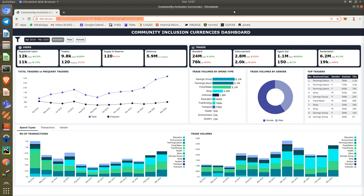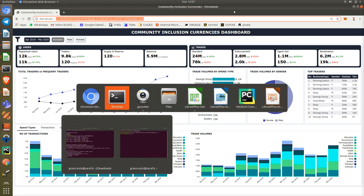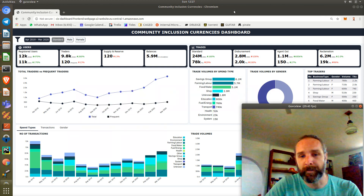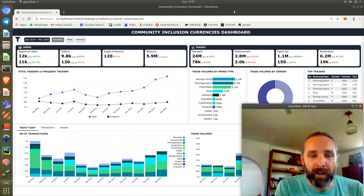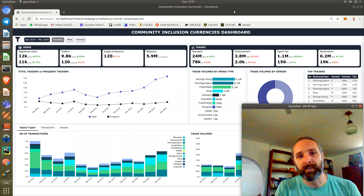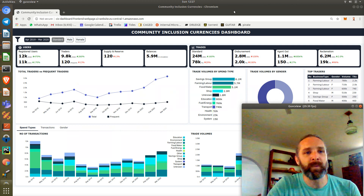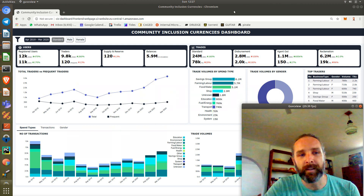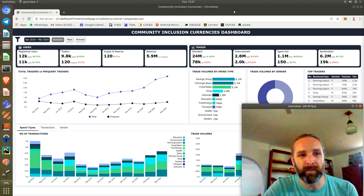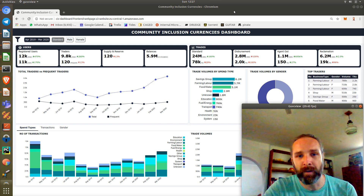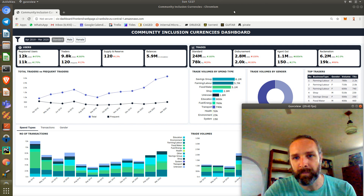In Kenya right now, we've got about 12,000 registered users. We've got maybe about 3,000 people who are trading in a month right now as of last March, a bit more now in April.